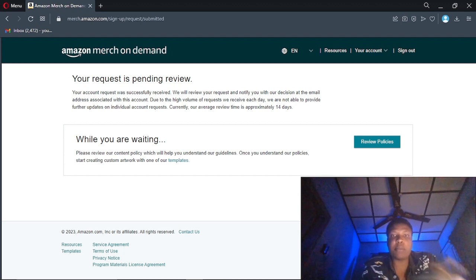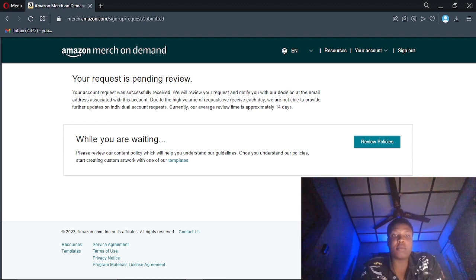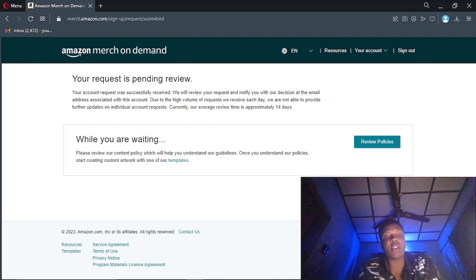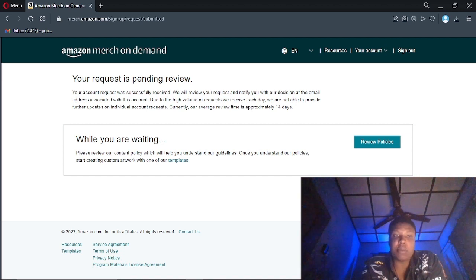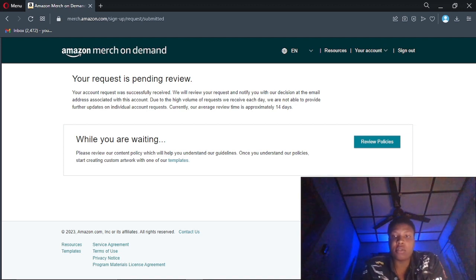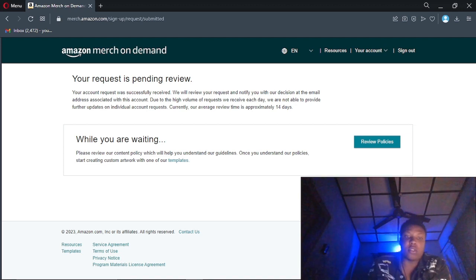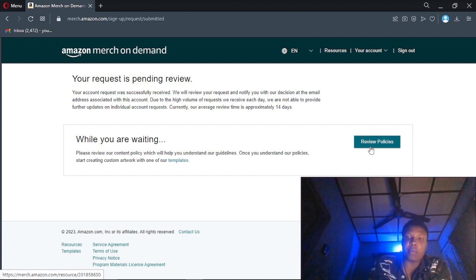So they just said it's pending. Your request is pending after the whole thing, so you can go review your policies.